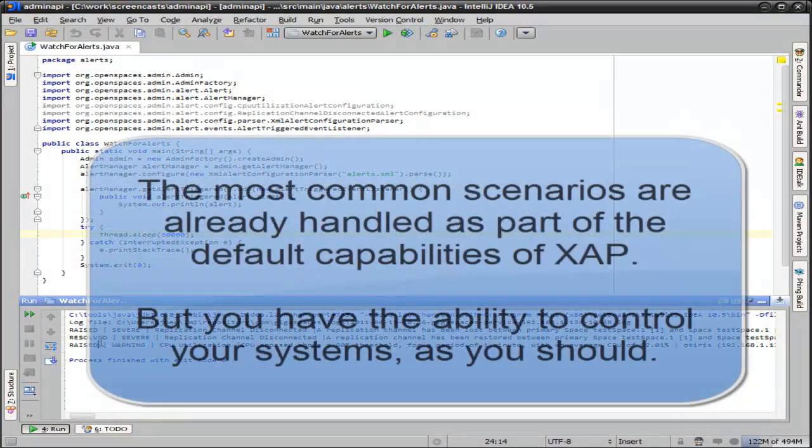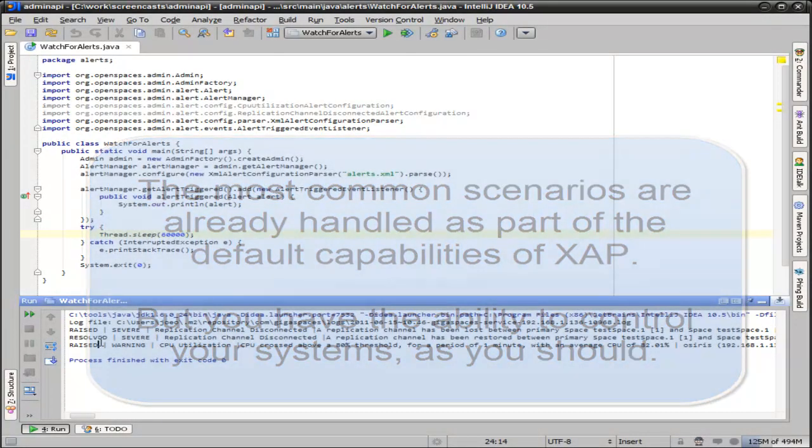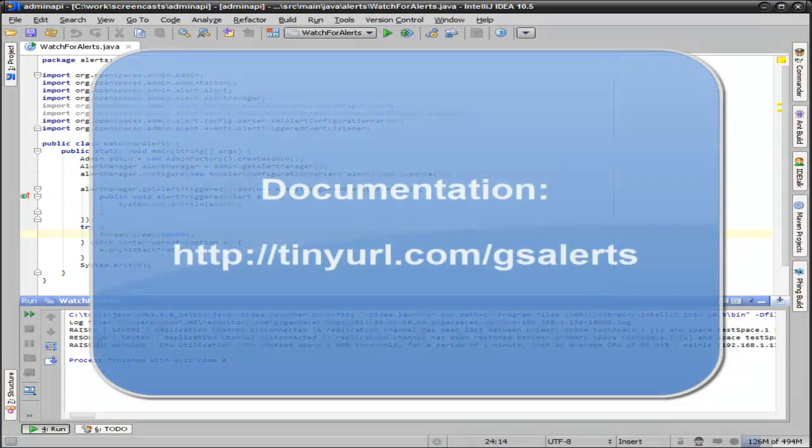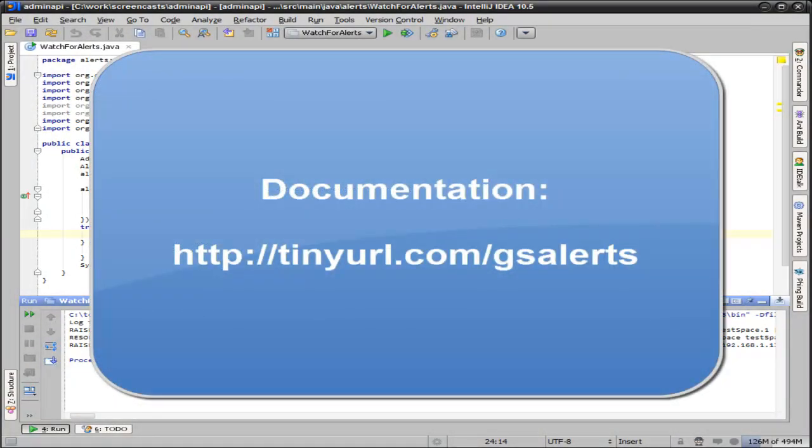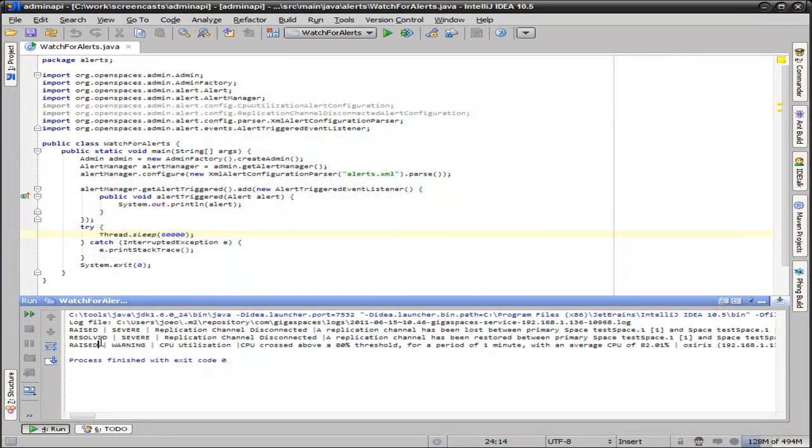Or you can actually adjust the system parameters based on these events as they come through. So what you have is the function of a very powerful, capable system that gives you the control rather than relying on a standard configuration that deployment or whatever. You can actually control all of these events at runtime as you need.